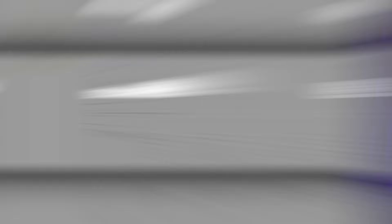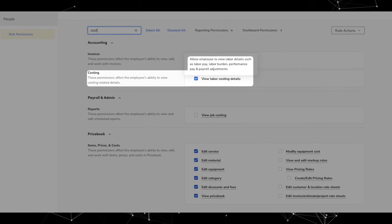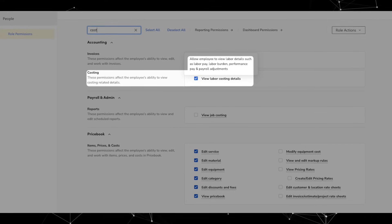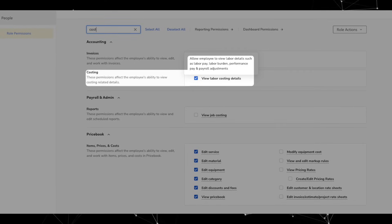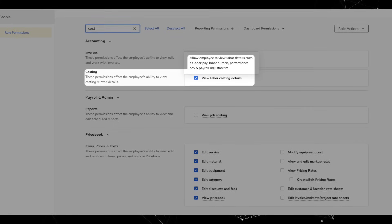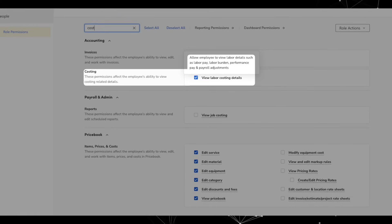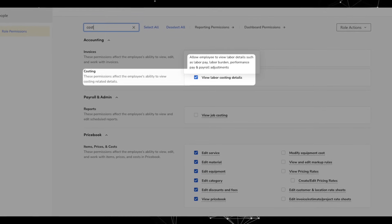Next, there's a new permission that allows you to restrict viewing of job costing details. Under employee permissions, you'll see a new one called Costing, which controls access to labor costing details including payroll adjustments, performance pay, and labor pay in the job costing screen and budget versus actuals tables on the project dashboard.